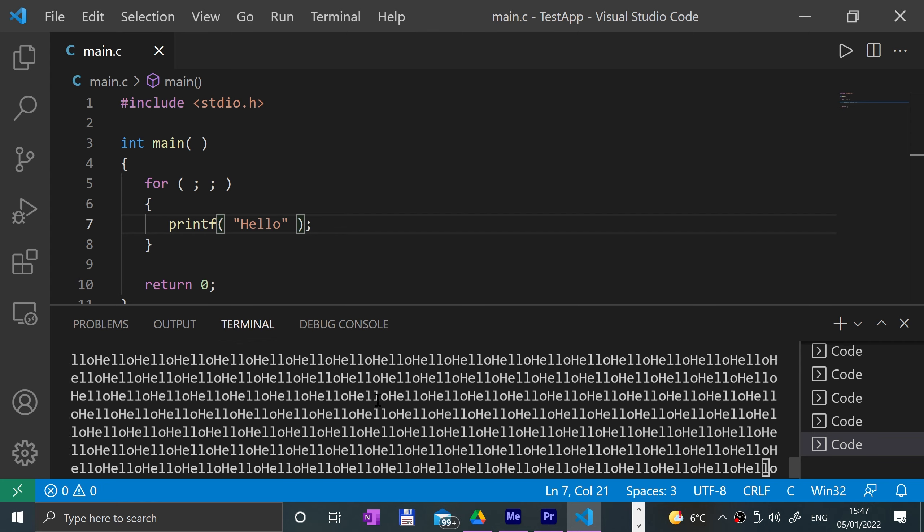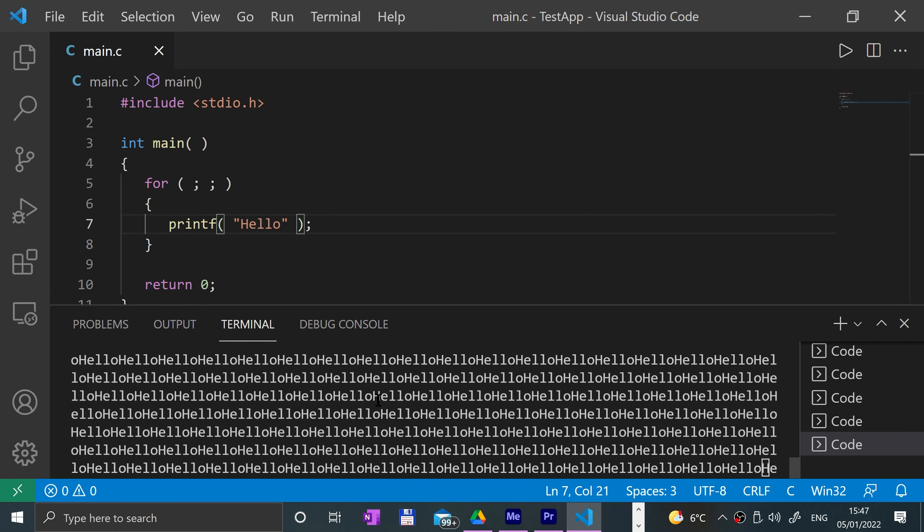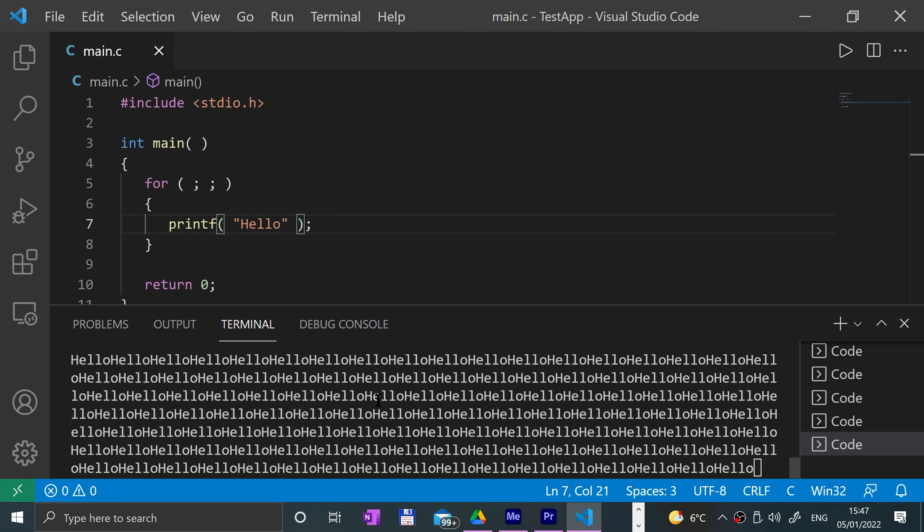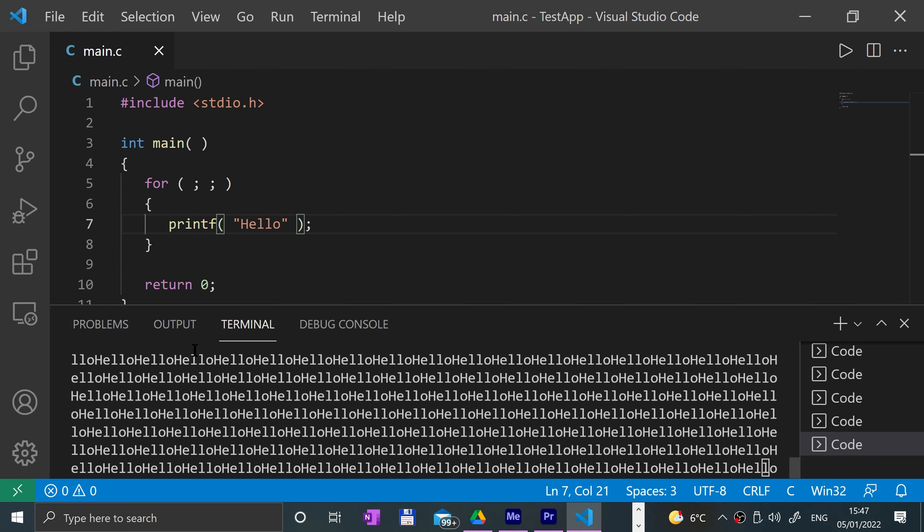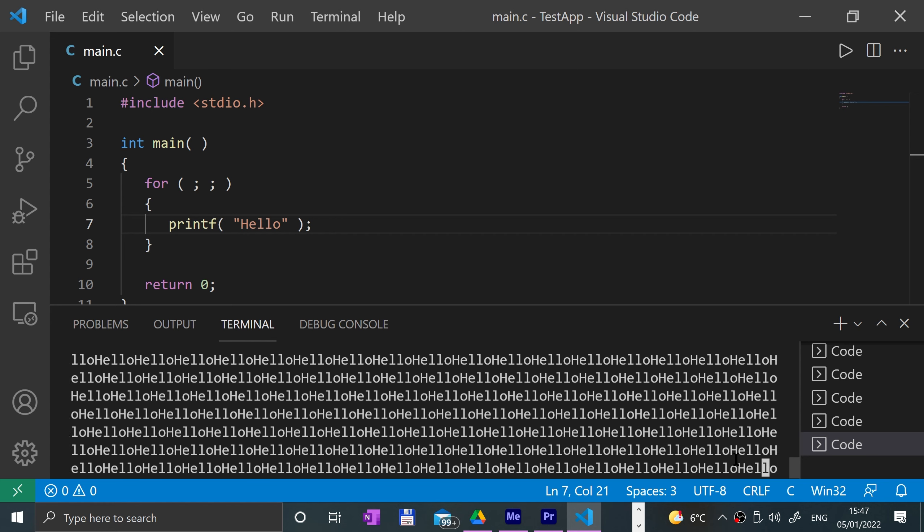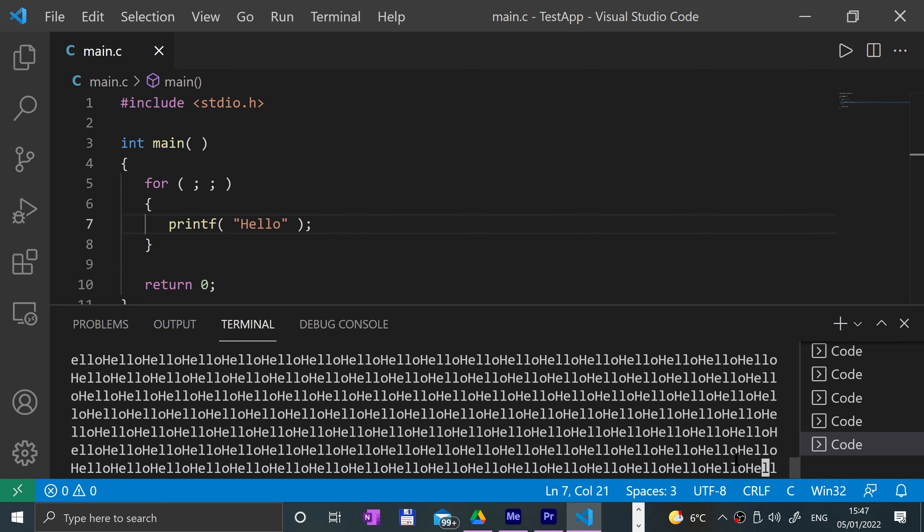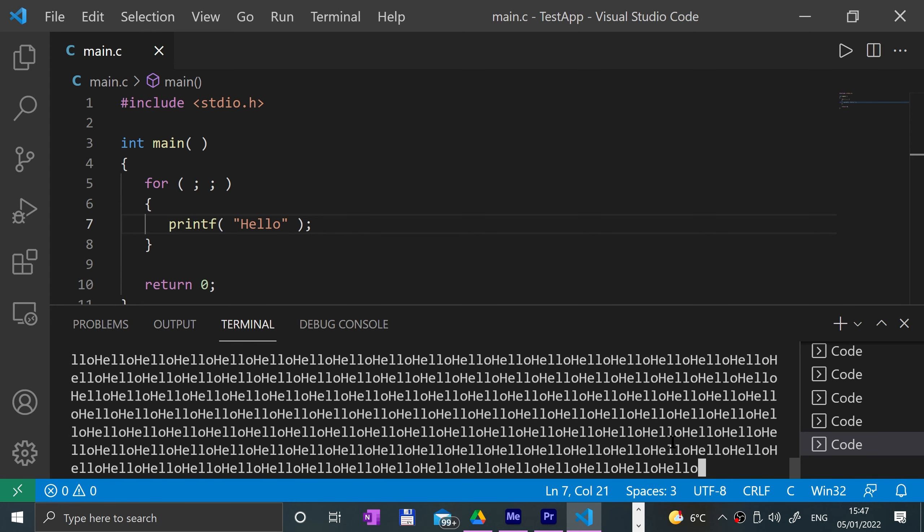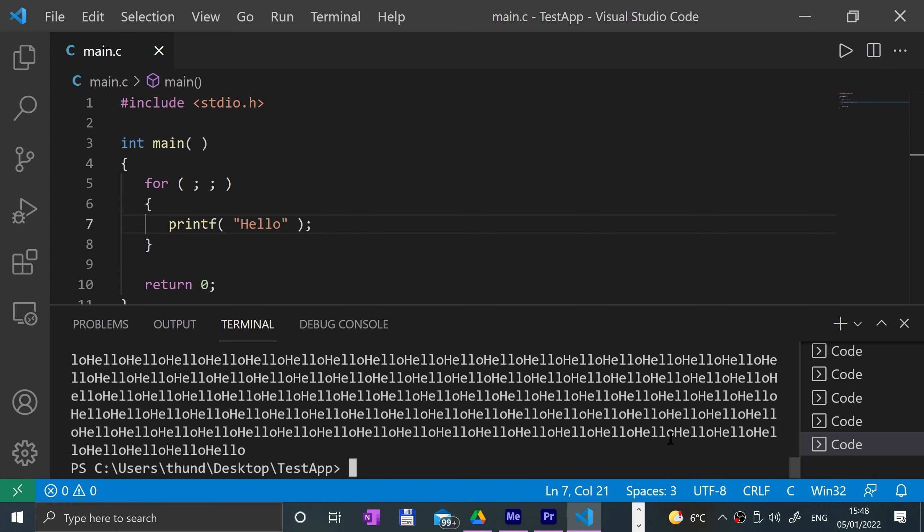There we go, it's in an infinite loop now. It's going to keep printing hello, it's going to keep doing it. If you're in the terminal like this, to close it you just press Ctrl+C. There we go, you just press Ctrl+C to terminate it.